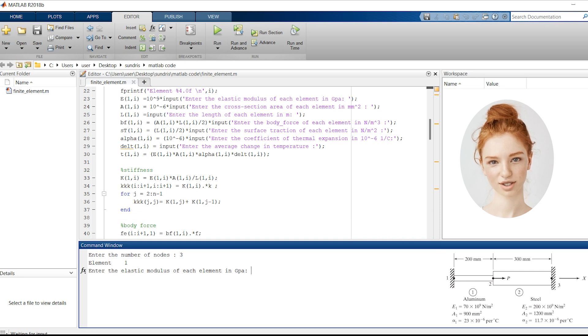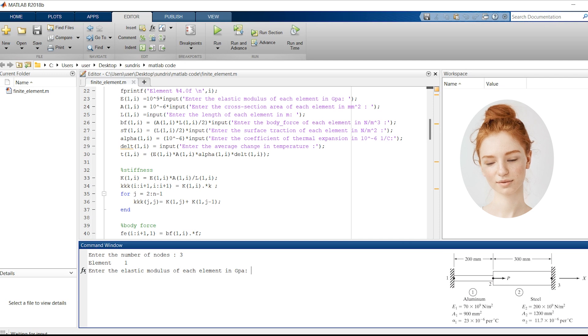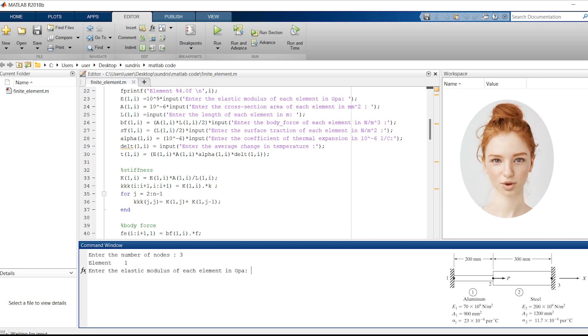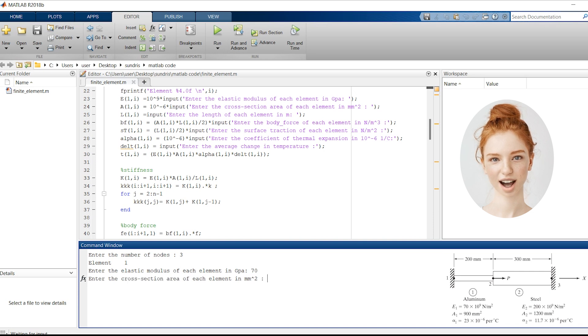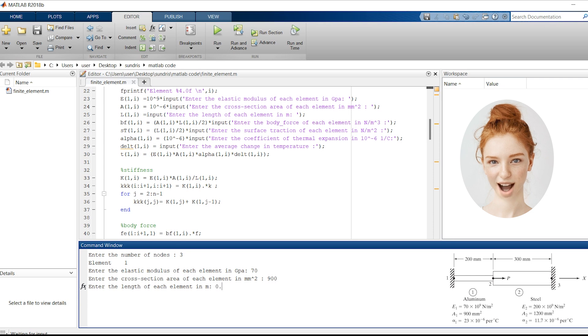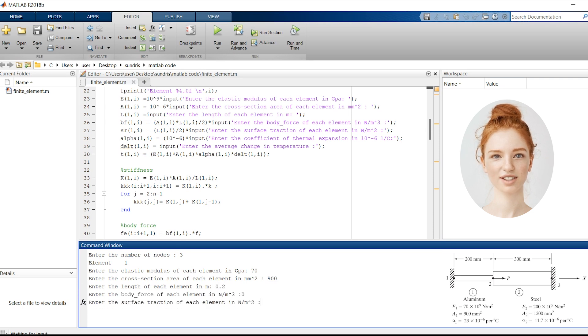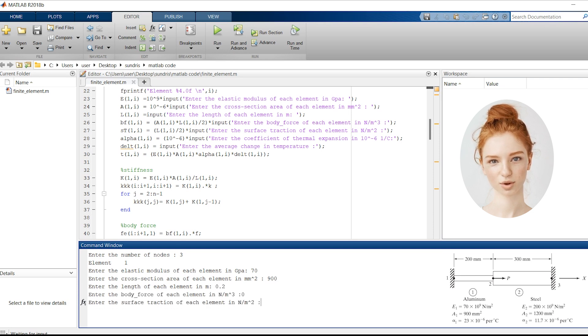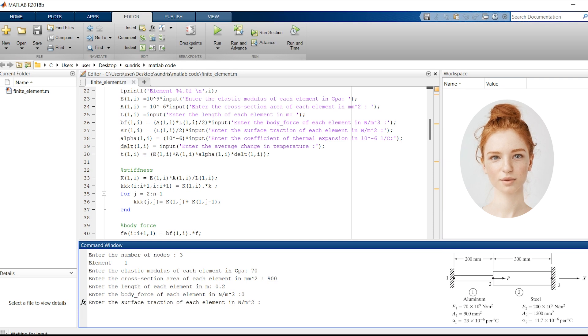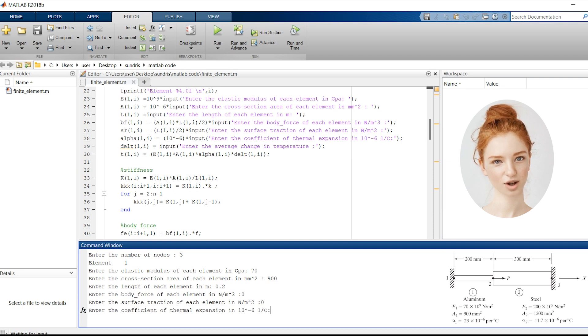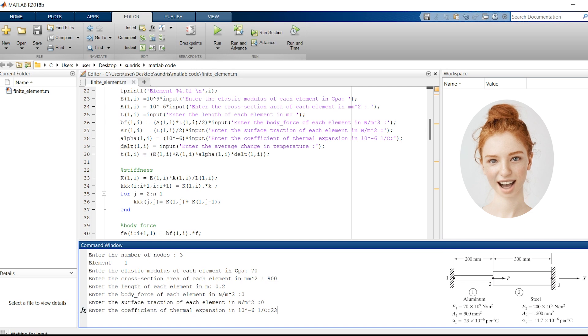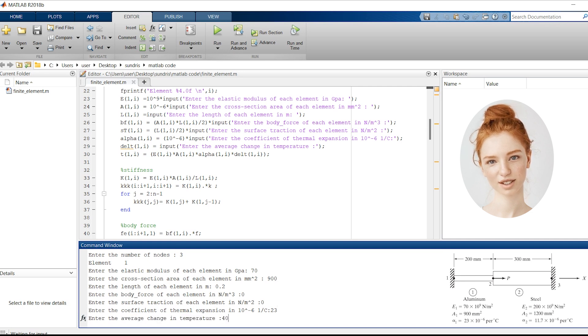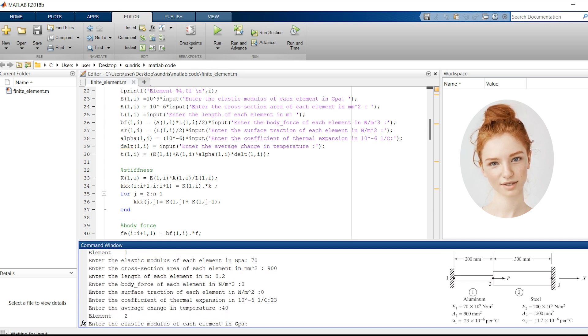First, we enter the properties for each element. For element E1, we'll use an elastic modulus of 70 GPa, a cross-section area of 900 mm², a length of 0.2 meters, a body force of 0 N/m³ because our solution direction is horizontal and we don't need body force, a surface traction of 0, a coefficient of thermal expansion of 23 × 10⁻⁶ 1/°C, and an average change in temperature of 40 degrees Celsius.